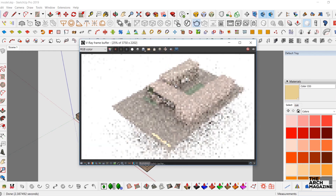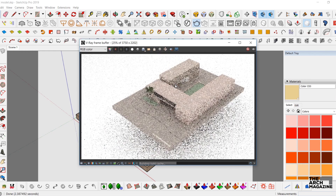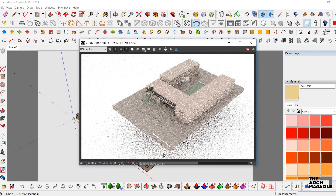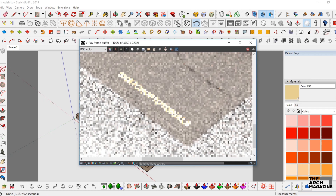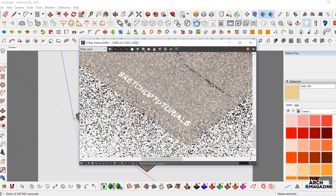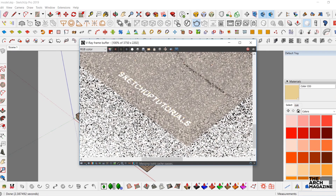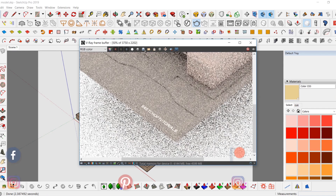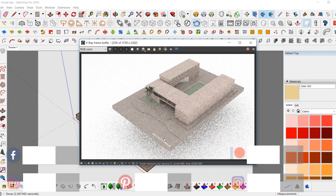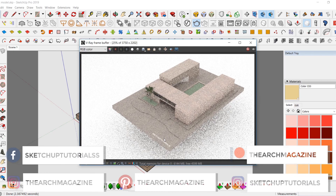Thank you so much for watching! Please don't forget to like this video, comment your thoughts, and follow our social media. Go check out my Patreon — The Ash Magazine.